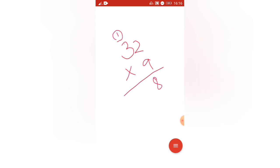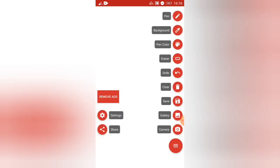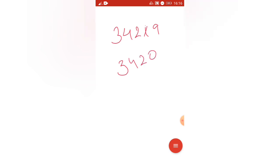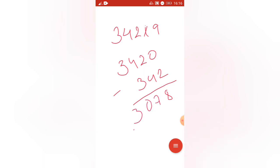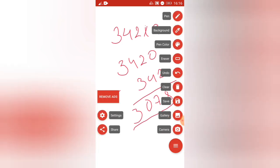Let's verify: 32 into 9. 2 nines are 18, carry 1; 3 nines are 27, plus 1 is 28 — so 288. See! Now if you do a more complex number you will find the trick most useful. Taking the big number 342: add 0 to get 3420, then subtract 342. That gives us 3078 — which is our answer.